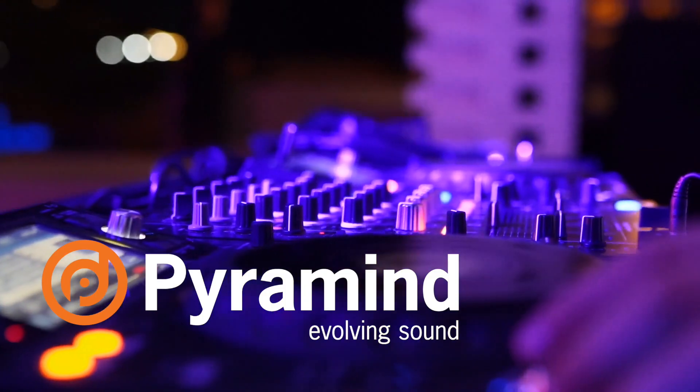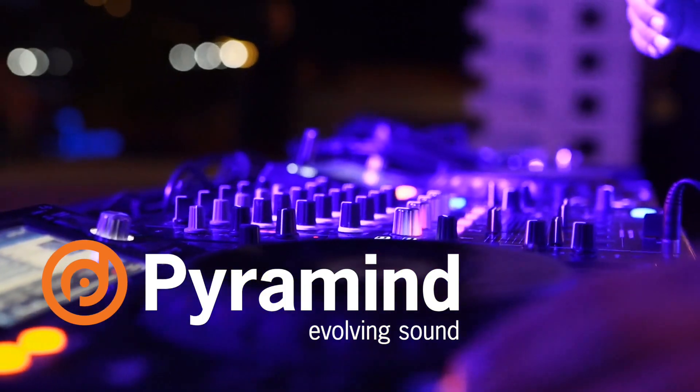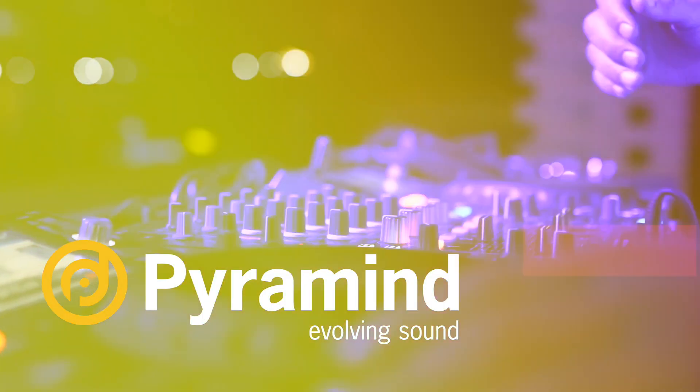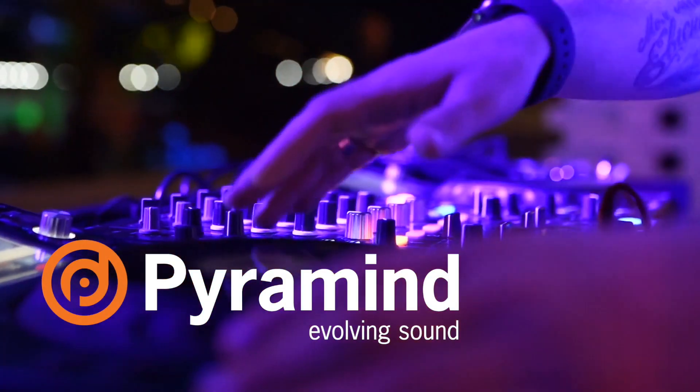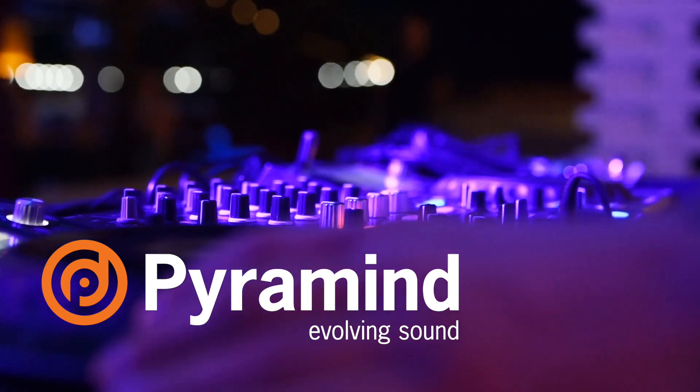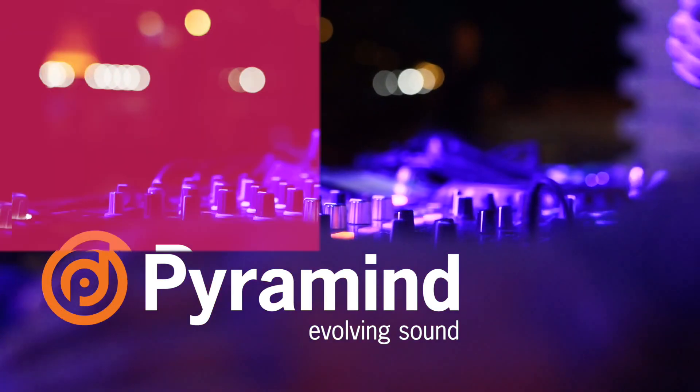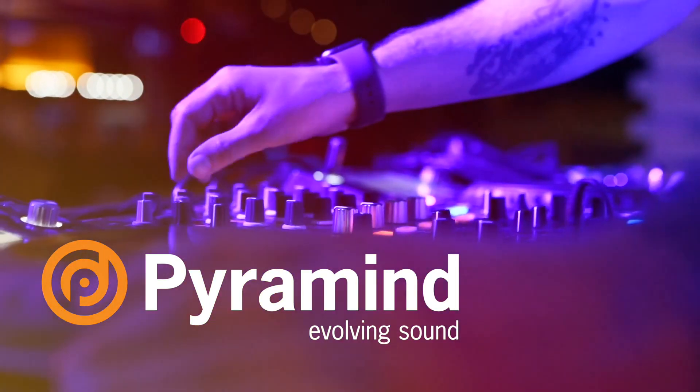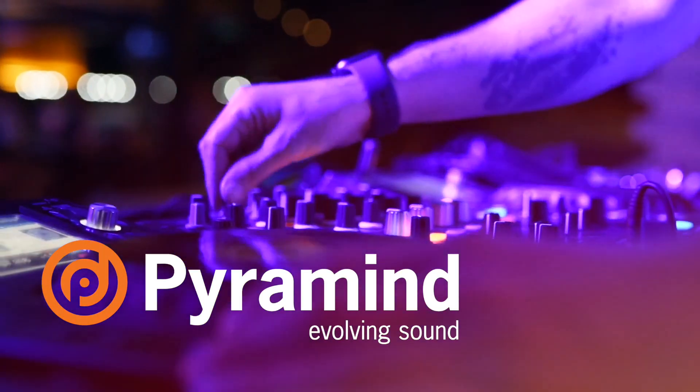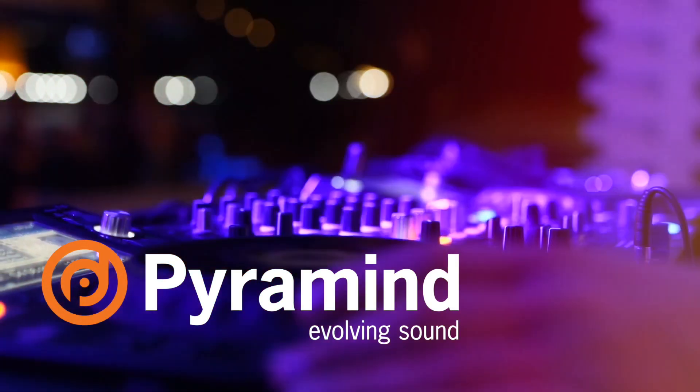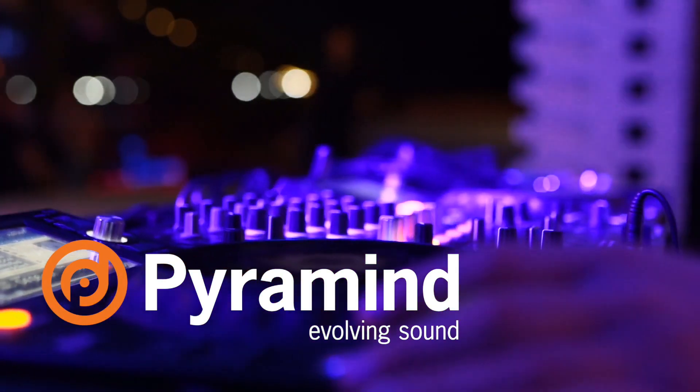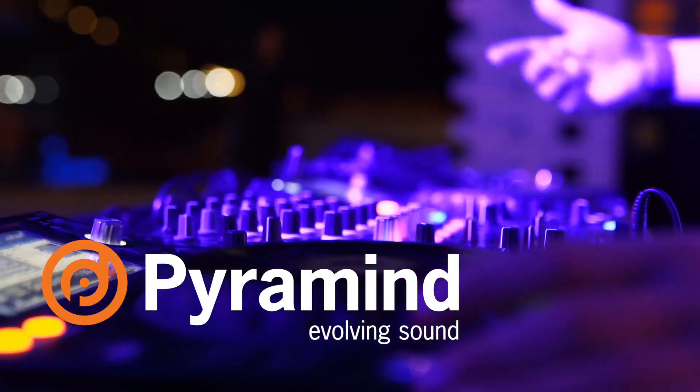If you're an aspiring music producer and ready to evolve your sound, find out more about our San Francisco ground campus, online classes, and one-on-one mentorships at Pyramind.com.